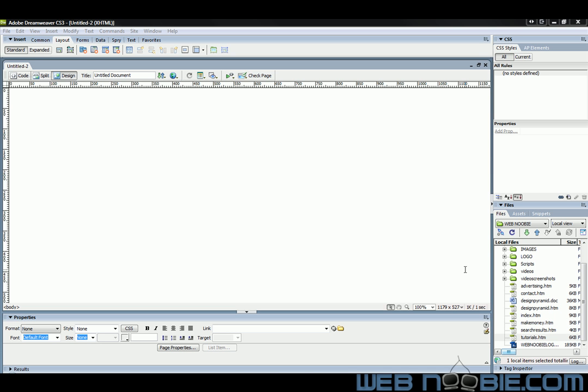This tutorial is brought to you by WebNewbie.com and today I'm going to show you how to create a simple web page using layers.